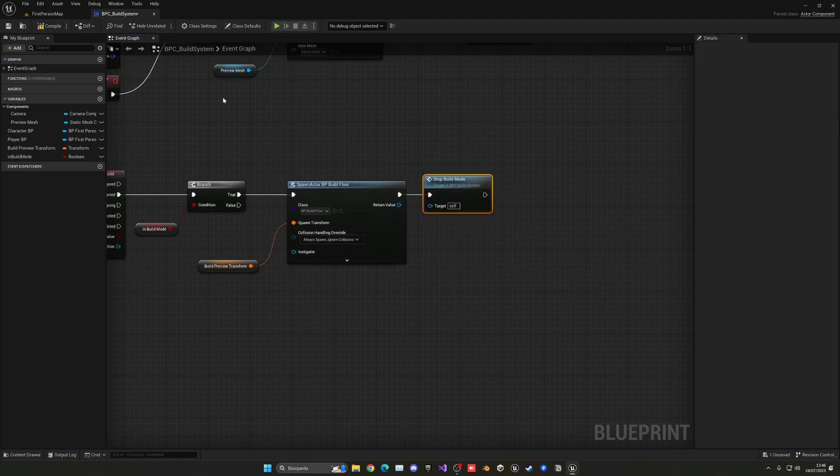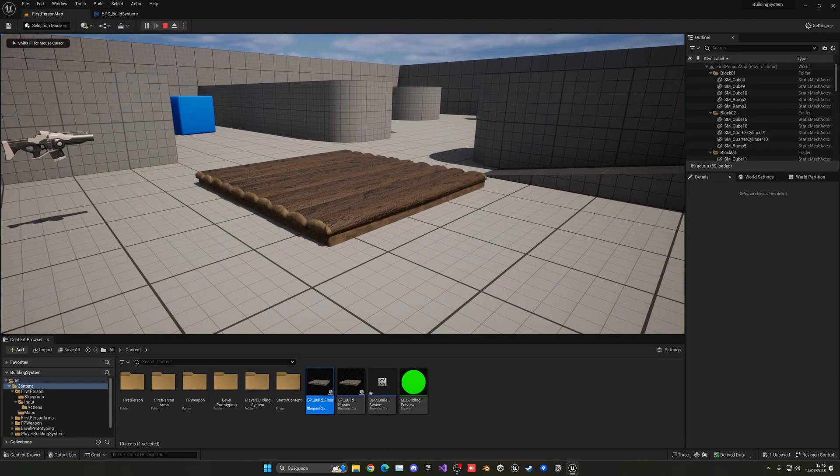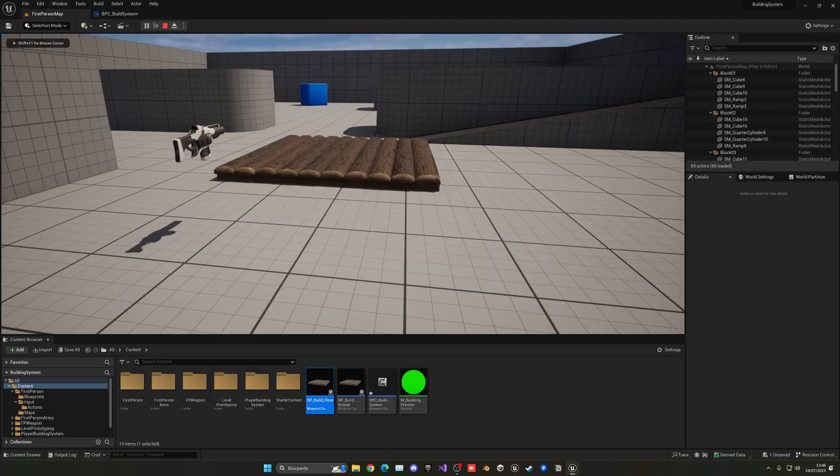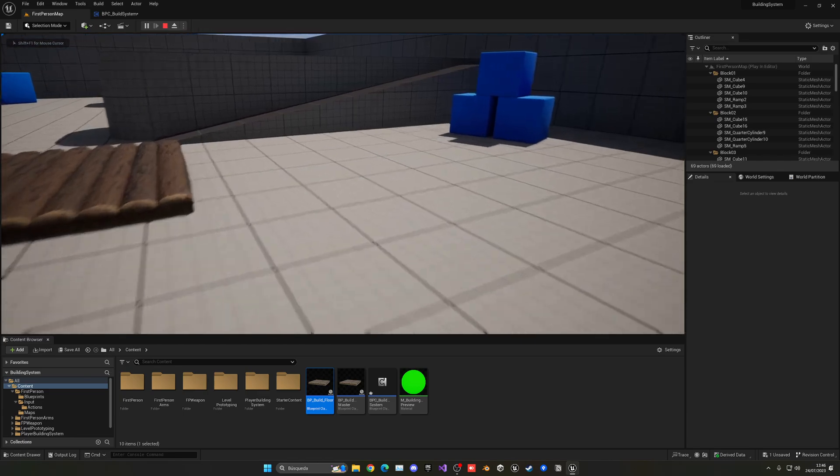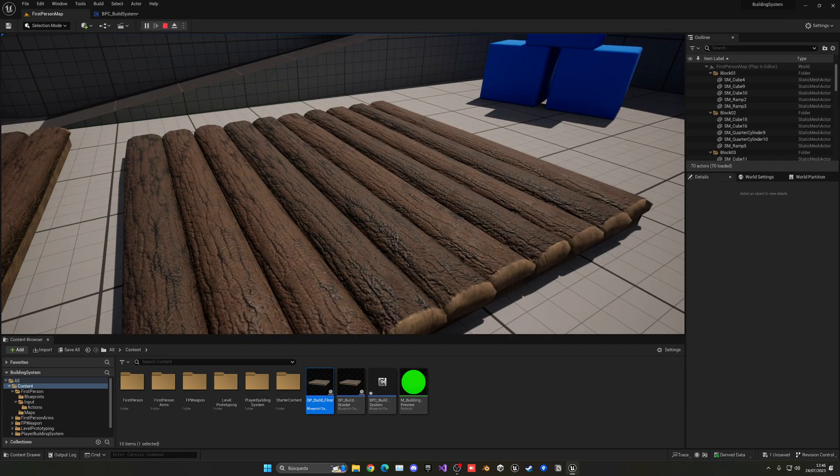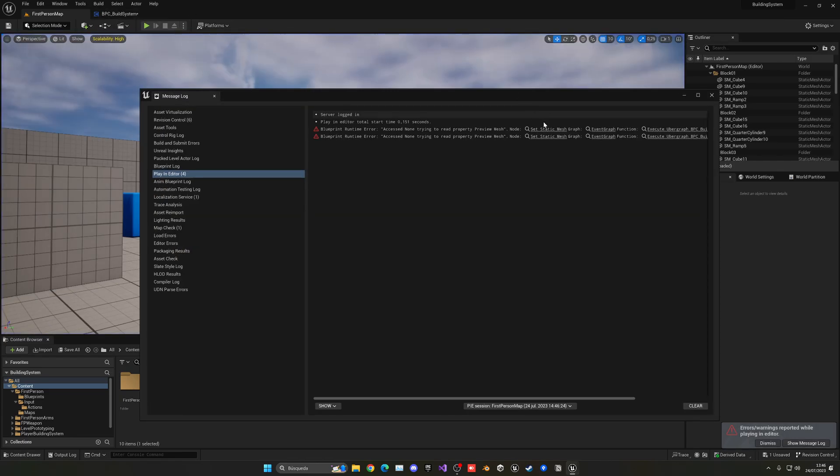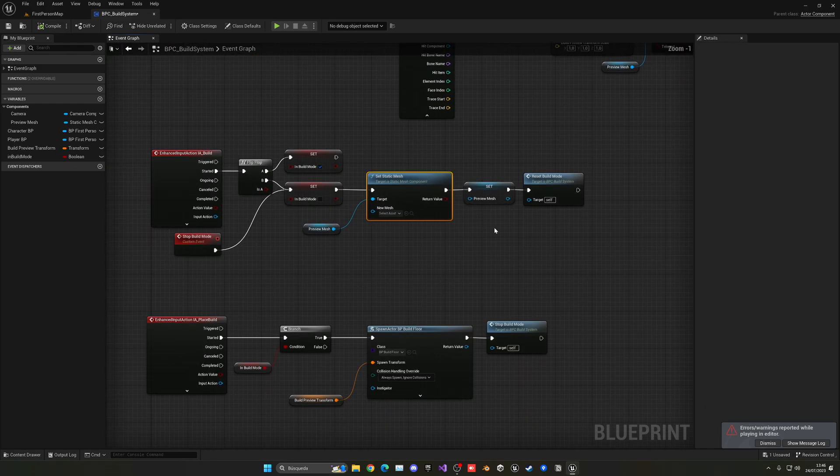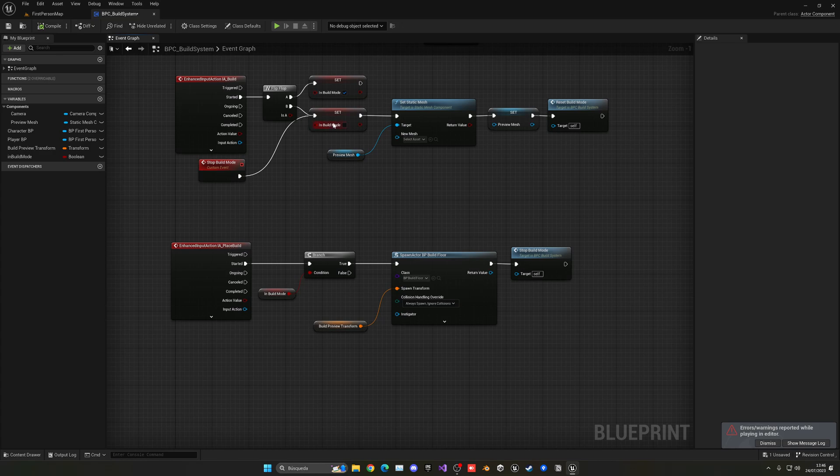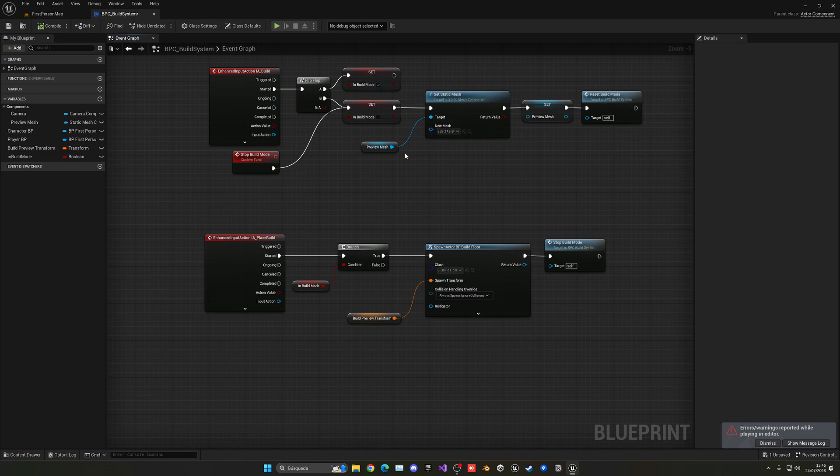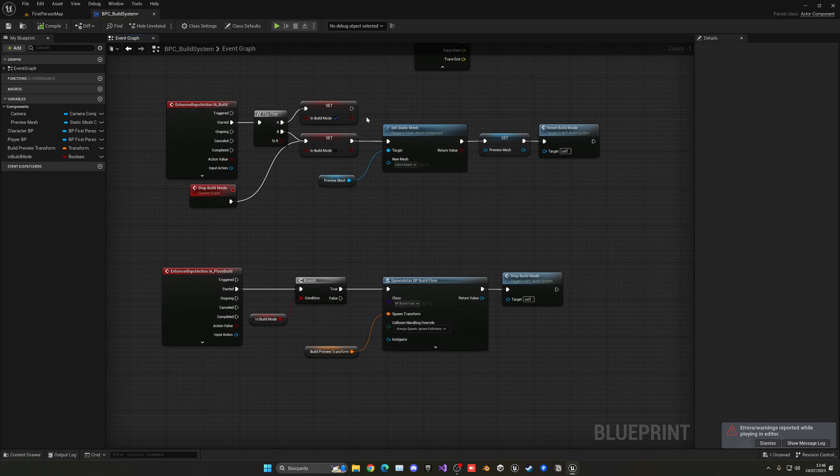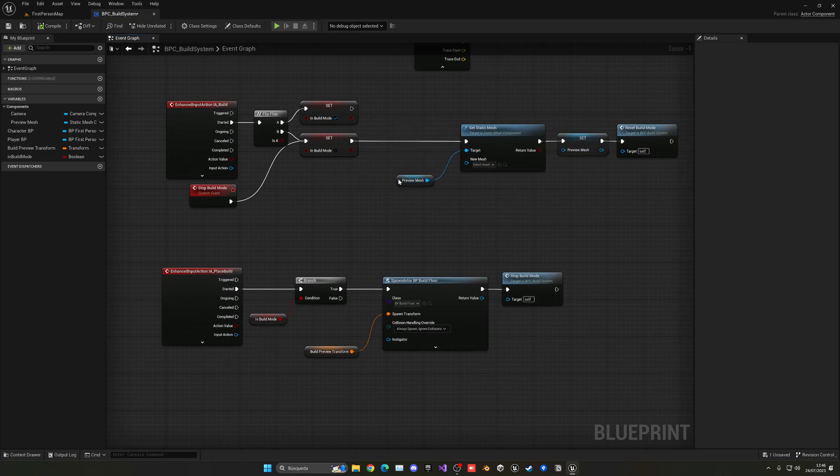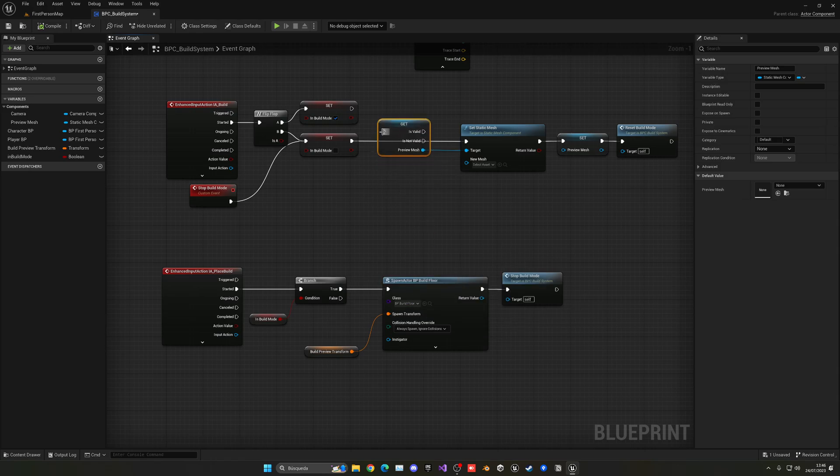So once I now place a mesh, you can see, it will disable the build mode automatically. I can enable it again. And I need to also change one thing. As you can see, we have a problem here. We need to check that we have build mode on. We basically just have to get the preview mesh, right click, validate it, and just make sure that it's valid.